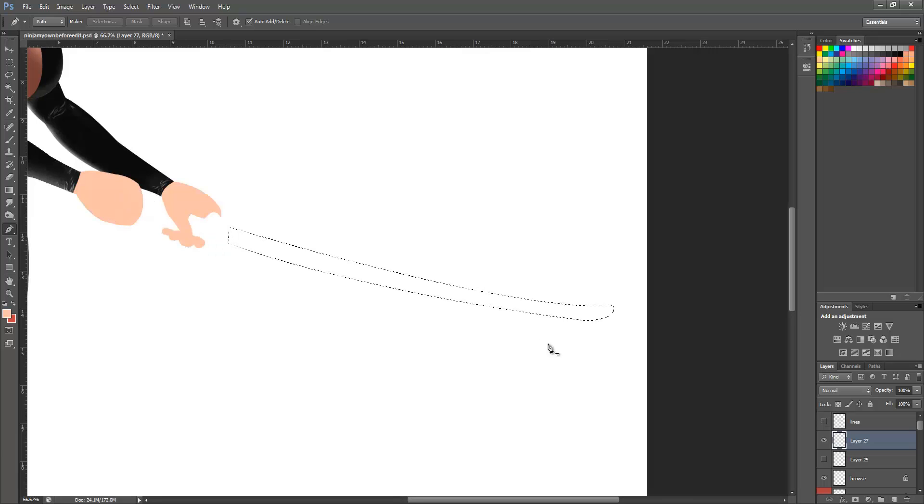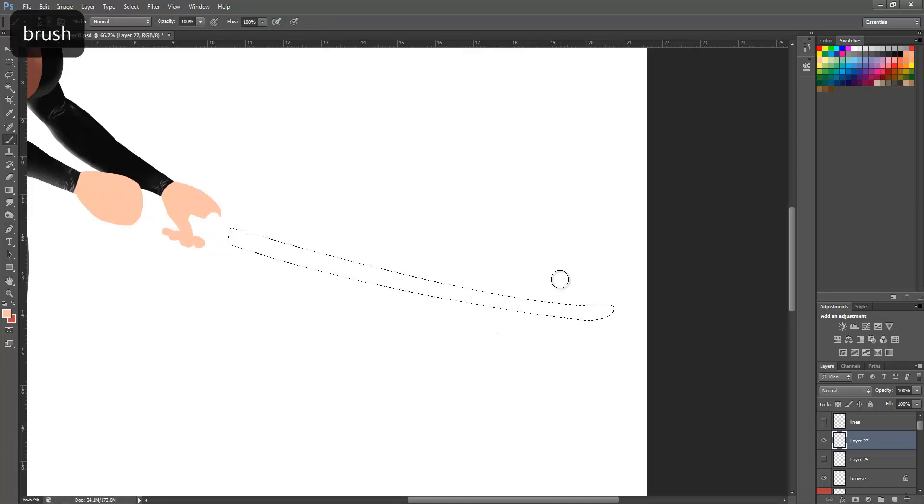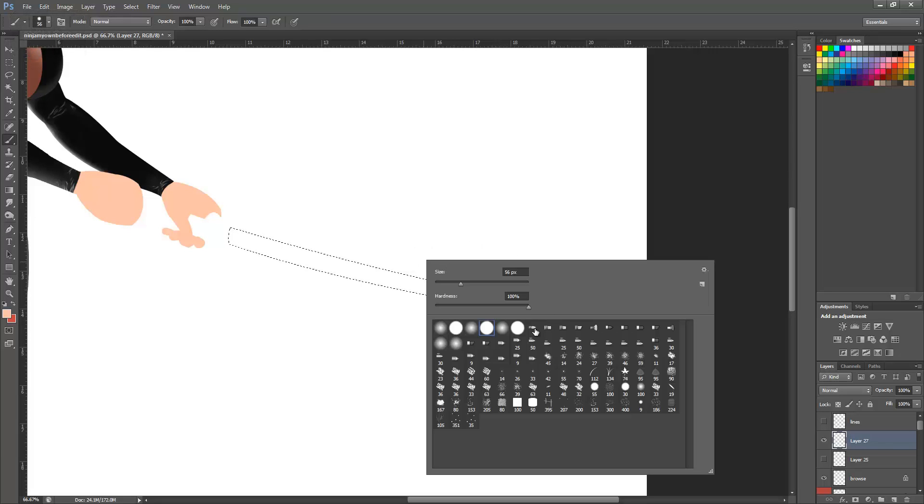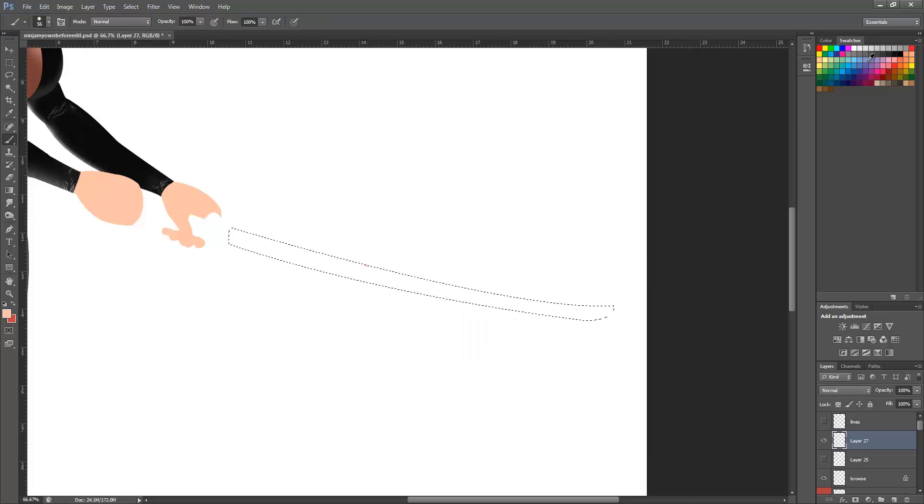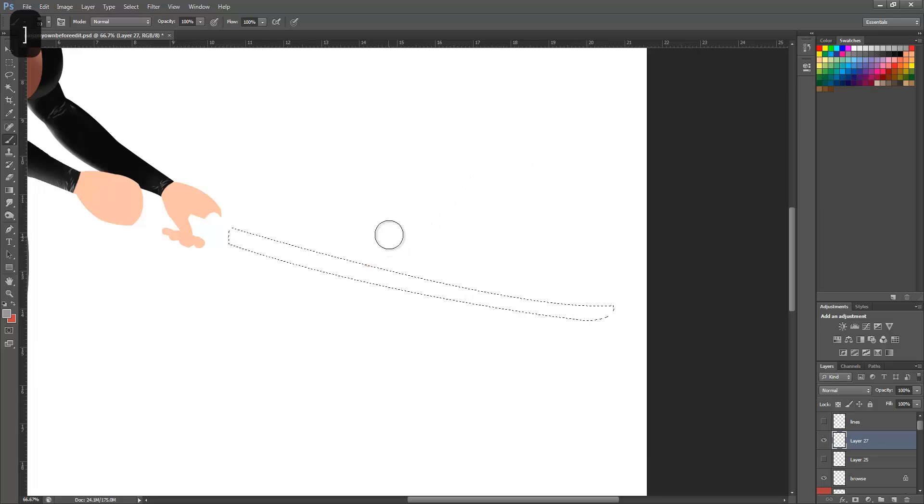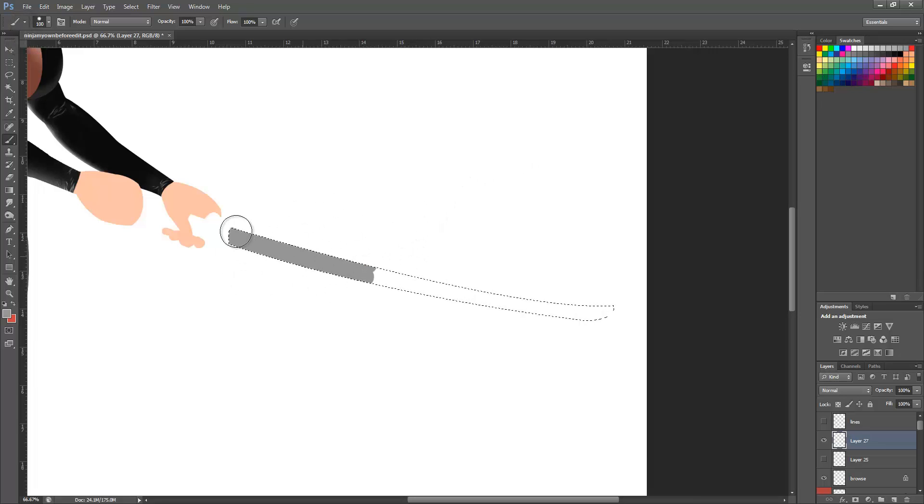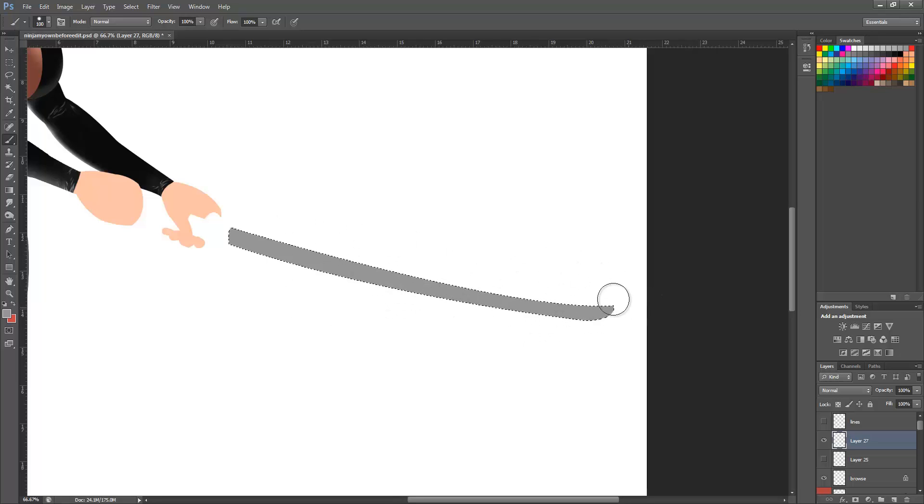Now I'm going to switch to the brush tool. Let's just pick a decent brush. It doesn't really matter what color you use because you can change this at any point. When you've got a selection up like this, you can only paint within that selection.